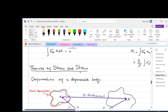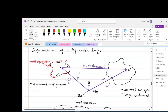Let us now discuss theories of stresses and strains. In this presentation we will discuss deformation of a deformable body. Imagine we have a body in an undeformed configuration shown in a 3D real Cartesian system. There is a point x in the undeformed configuration of the body which is shown by a position vector x. Whenever a vector is aiming from the coordinate system to a particular point, we call that a position vector.